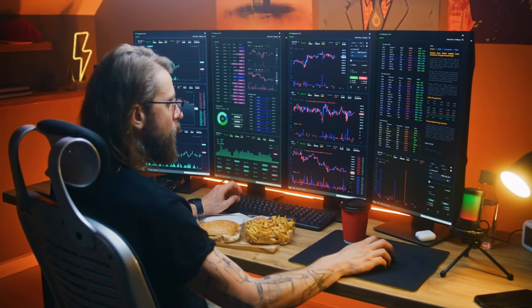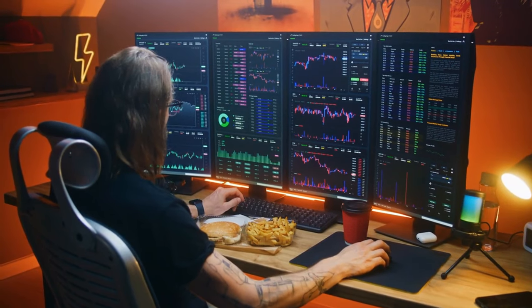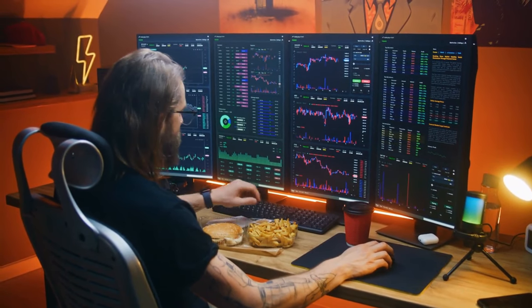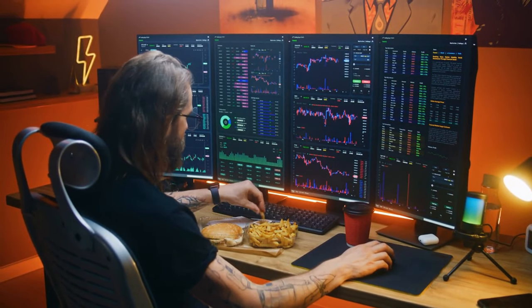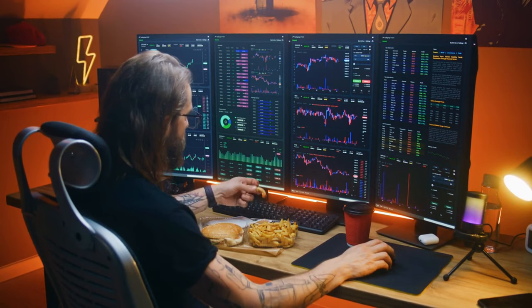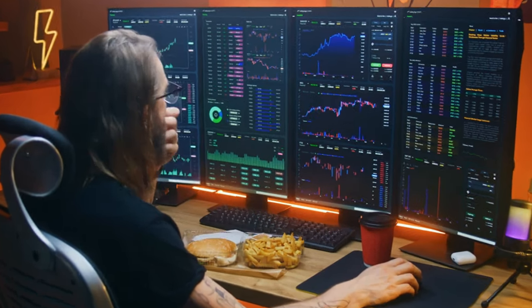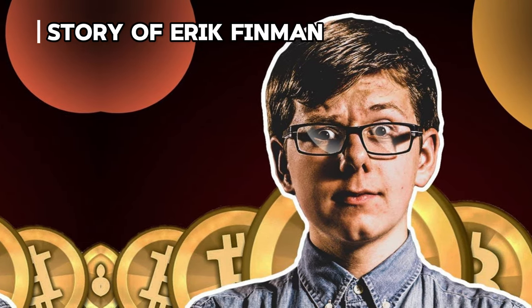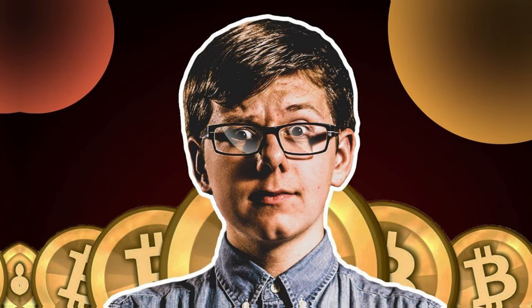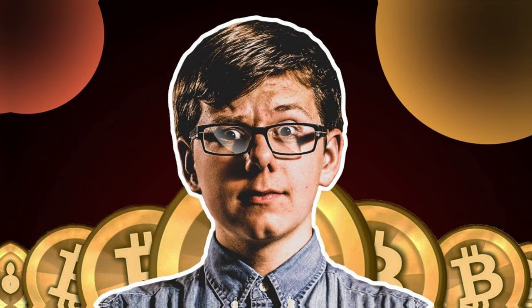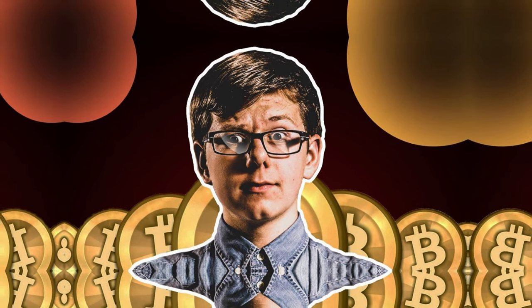Cryptocurrency investments have yielded remarkable success stories, showcasing the transformative potential of this emerging asset class. One such story is that of Eric Finman, who invested $1,000 in Bitcoin at the age of 12, thanks to a gift from his grandmother. By the age of 18, Finman became a millionaire as Bitcoin's value surged, allowing him to forego college and pursue entrepreneurial endeavors.